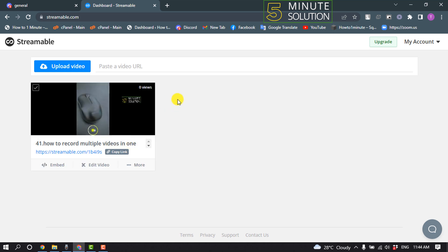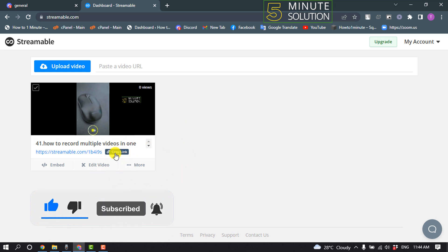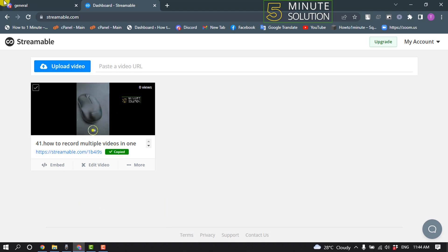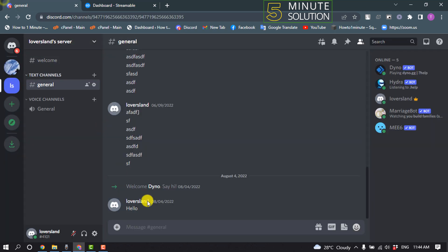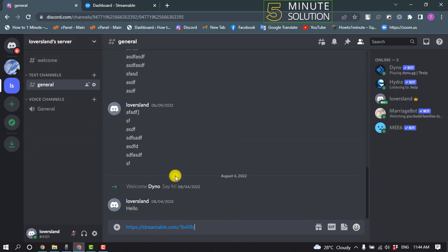As you can see, my video has been successfully uploaded and it's time to send the video on Discord. For that, click on copy link and open your Discord, open the server, and simply paste the link here and tap on send.